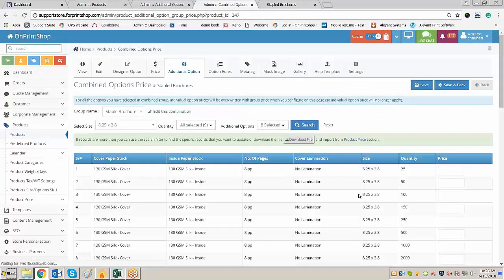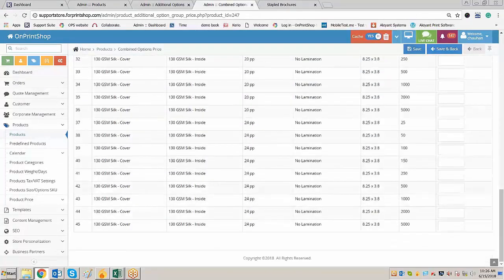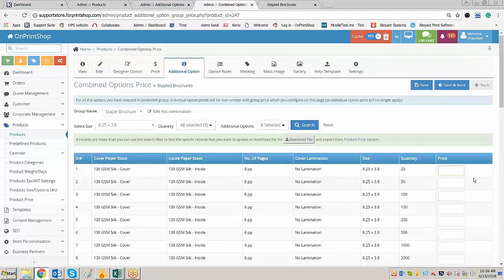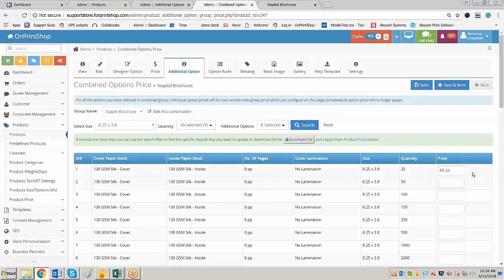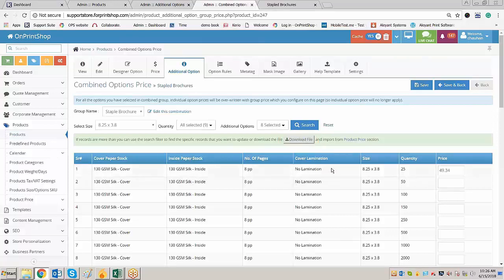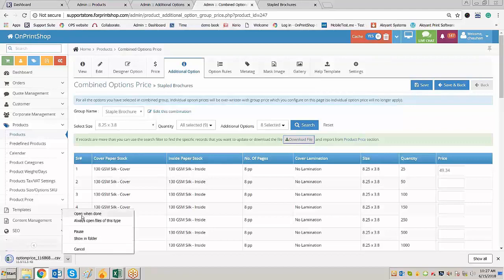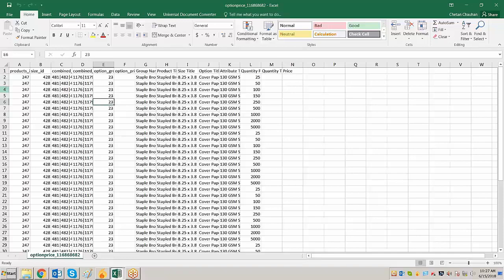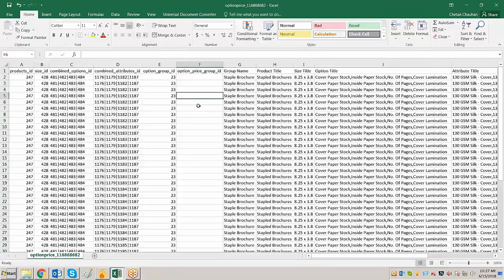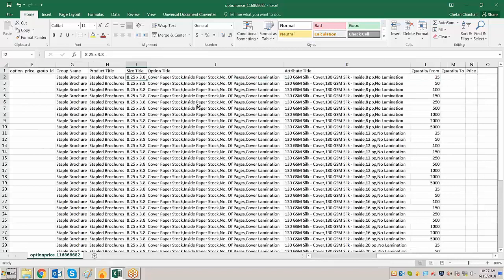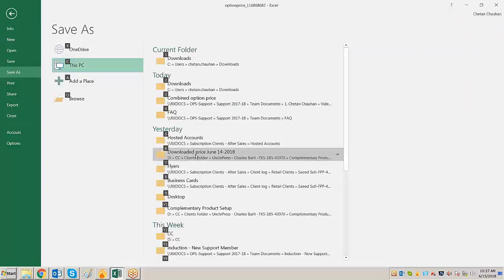Click on search. As soon as you click on search, all the options come up. Either you can enter the price directly here based on the price you have, or you can download the file. All the combinations will be downloaded and you can copy-paste all the pricing. Let me download this file. When you click here it will download the option price in CSV format. Let us open it — the option is open now. I will save this file as the combination.